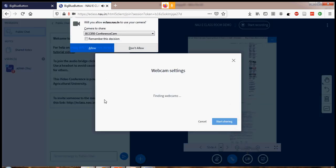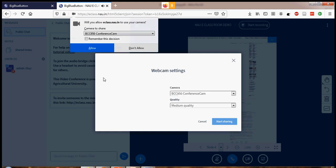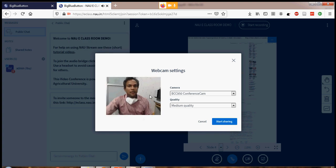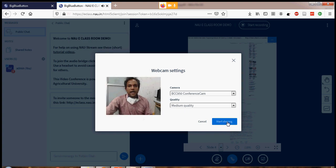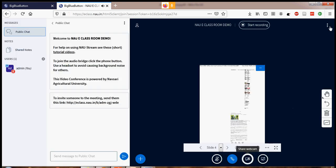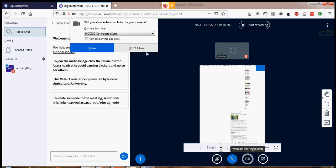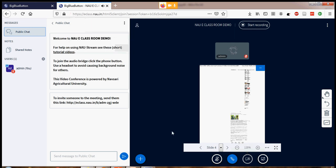Another very important option is sharing a webcam. When you click on that, it will ask for the webcam connected with your PC or laptop. You simply need to click Allow, then click Start Sharing. Your face will pop up above the document.